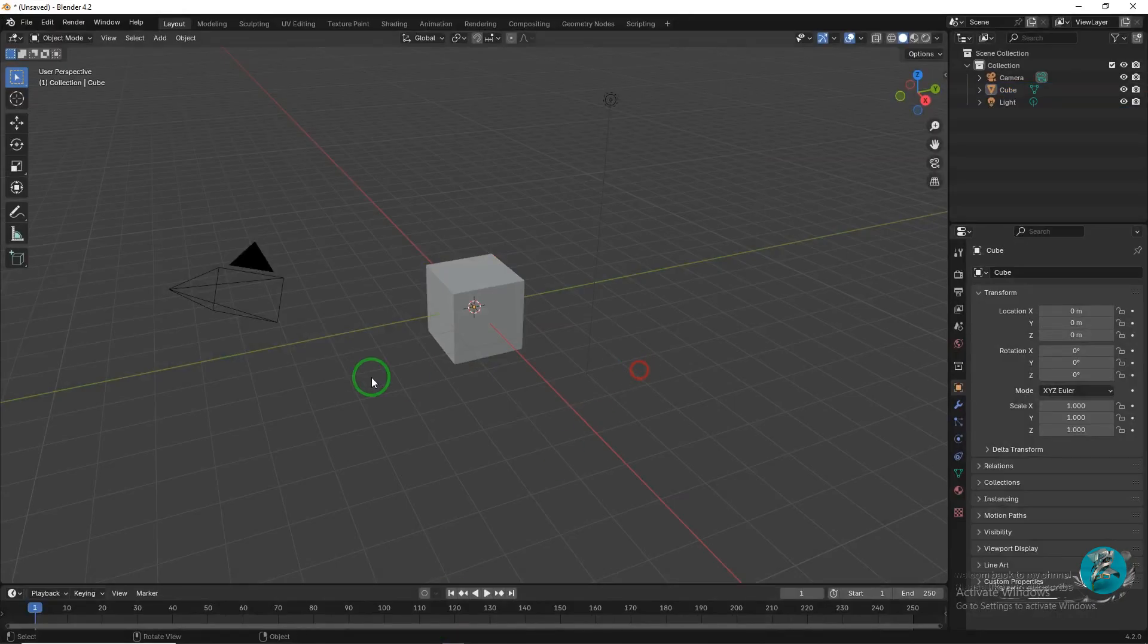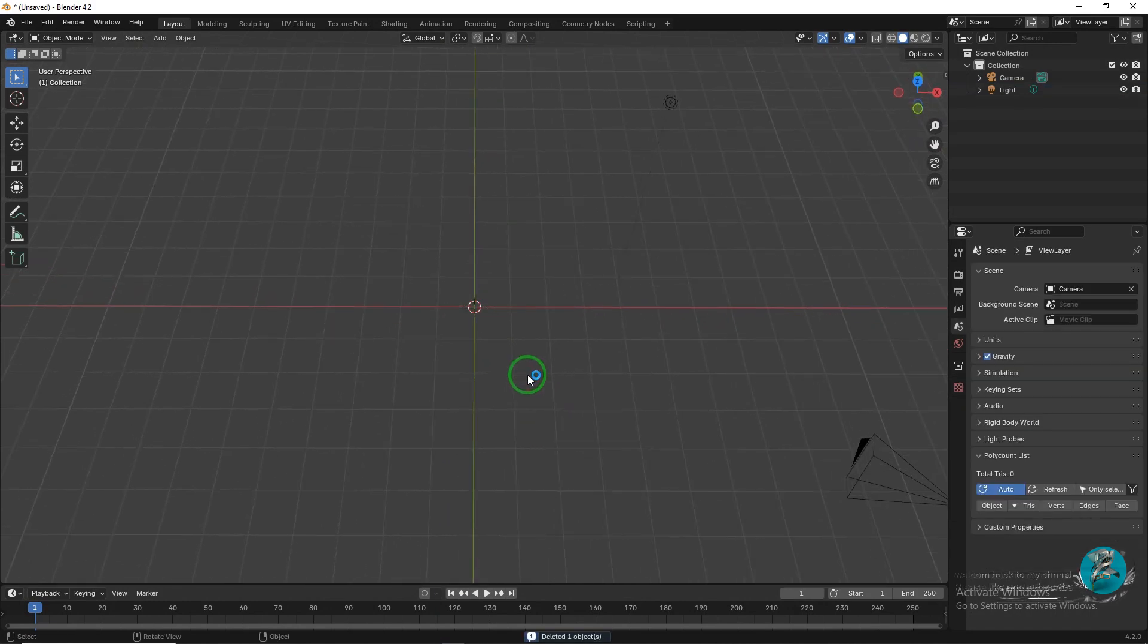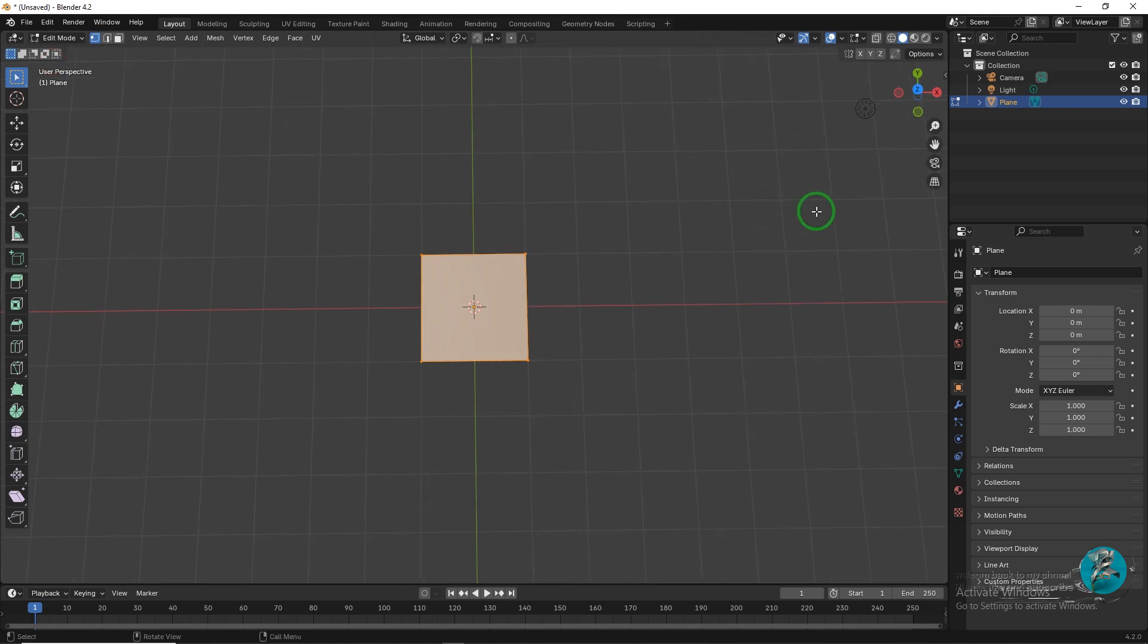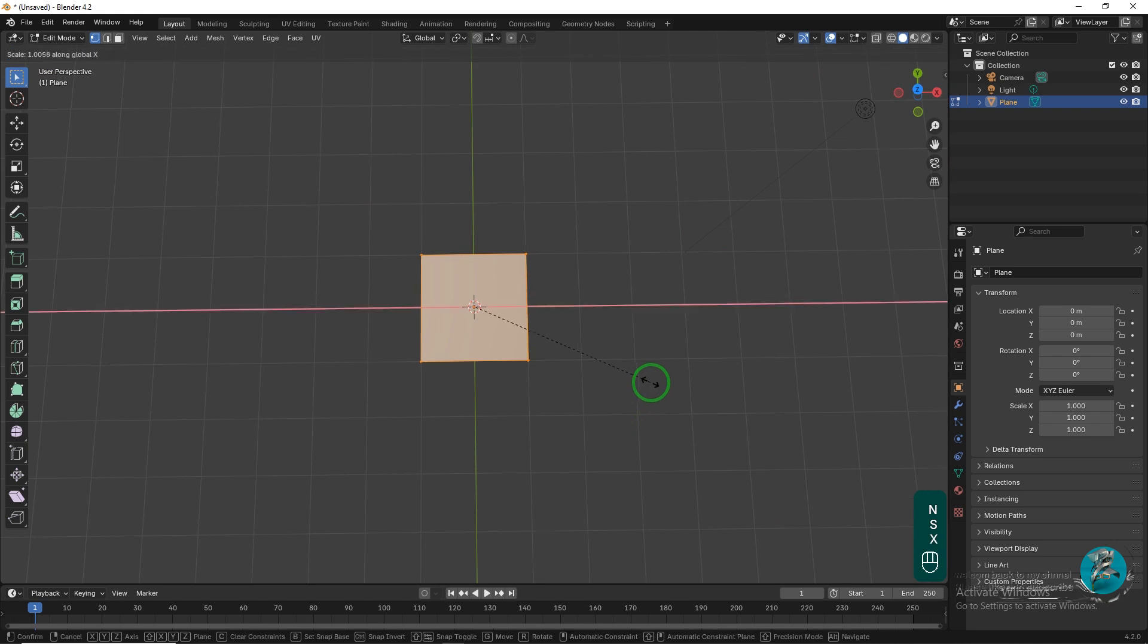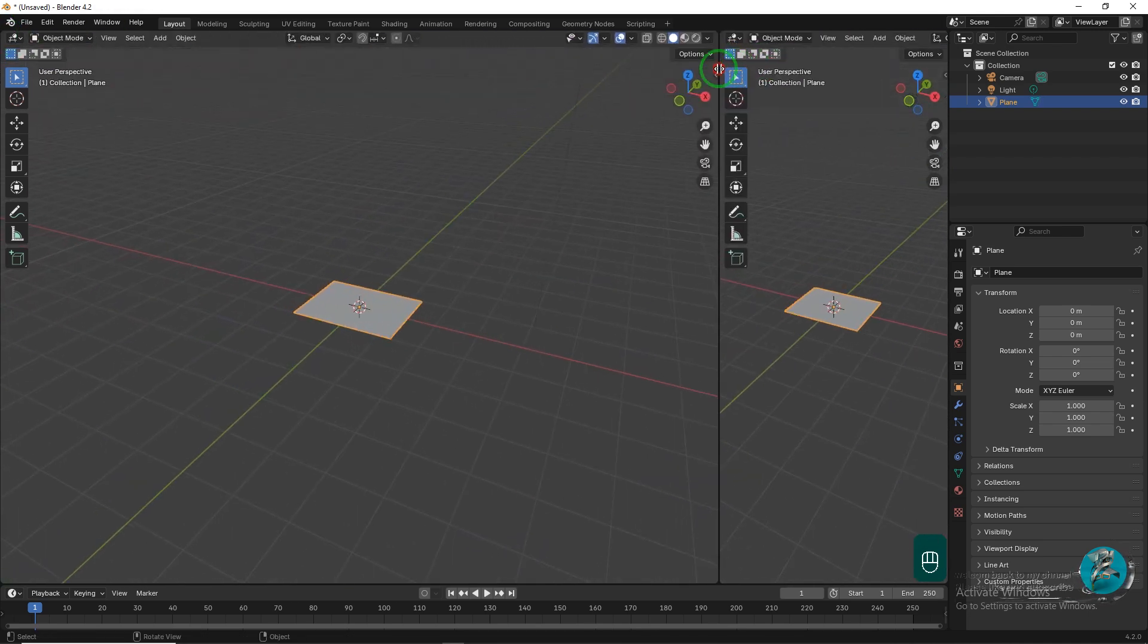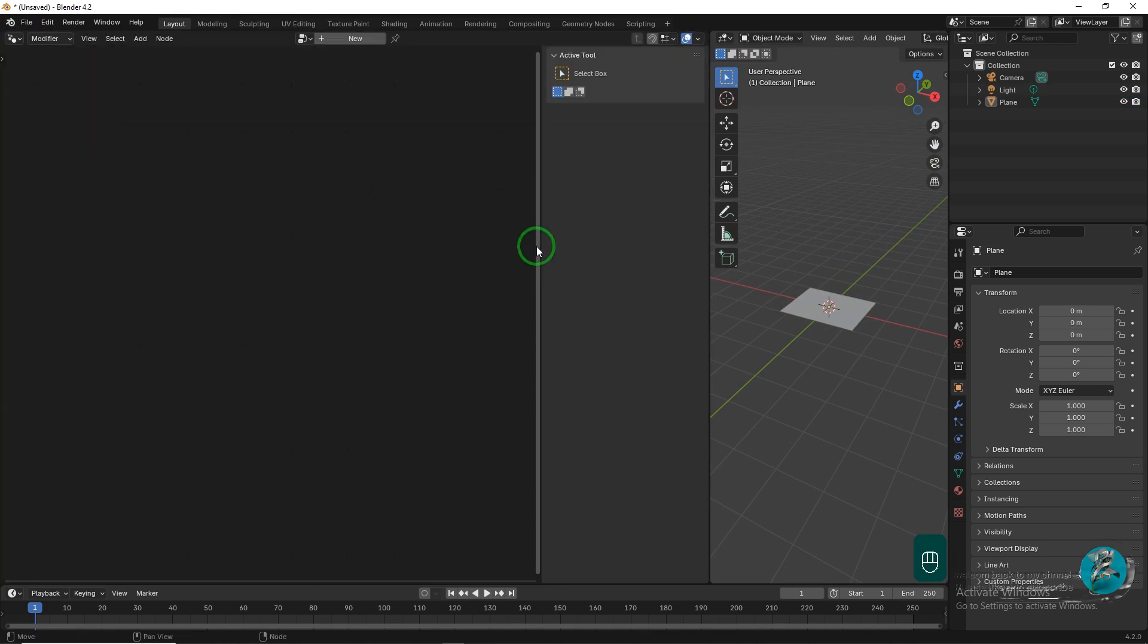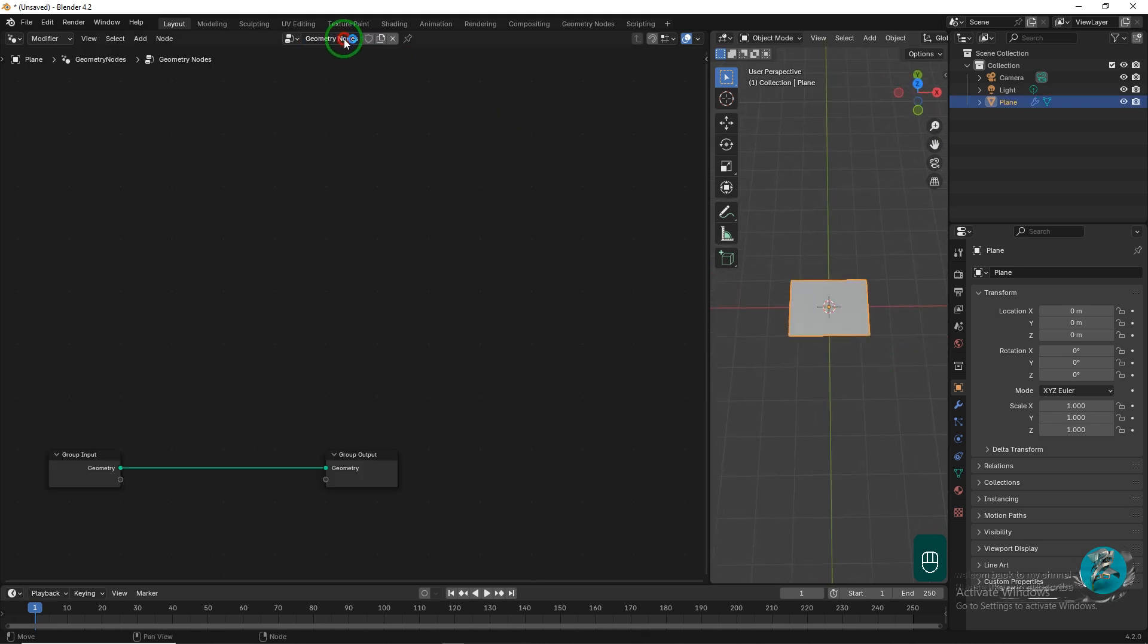Delete the cube and add a plane instead. In edit mode, scale the plane to match the image that we will import from Photoshop later. Now, split the viewport window into two parts. The new window should be changed to Geometry Nod. While the plane is selected in the viewport, click on the new button in Geometry Node to create a Geometry Node modifier on the plane.